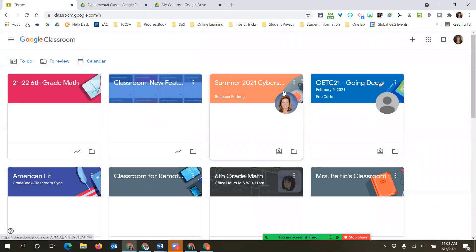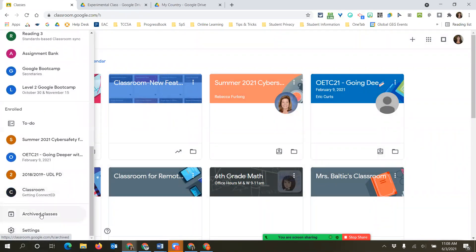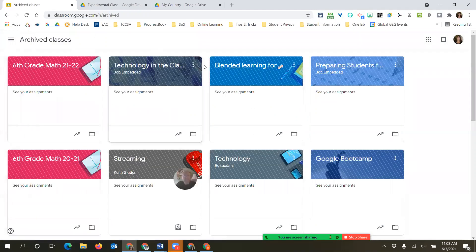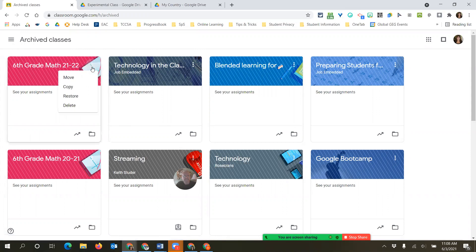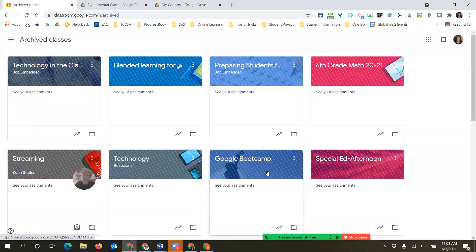Archiving removes it from your active dashboard and puts it into your archive folder. Here is my 'Teaching with Technology' class in the archive. If there's a class you want to get rid of, click the three dots and now you have the ability to delete. Be aware that once you delete those assignments, they are gone and you would have to recreate them.